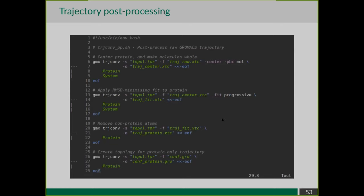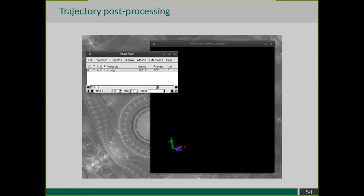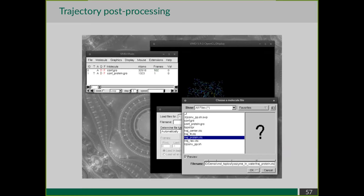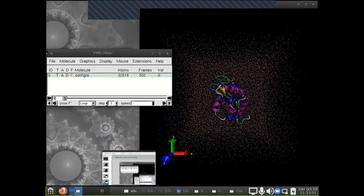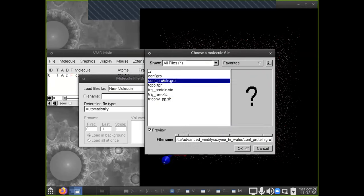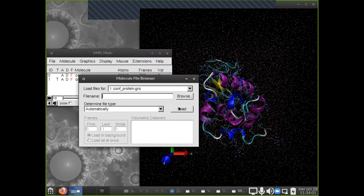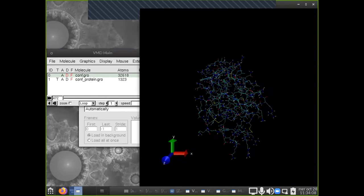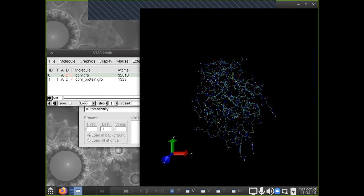Now that I've post-processed the trajectory, I can load it in VMD and see how it's different. I go to the molecule browser and choose confprotein.gro, which contains only the protein, then add the post-processed trajectory traj_protein.xtc. Comparing to the original trajectory, we can see that now our protein is centered on the screen, it never breaks apart, there are no atoms jumping to the other side of the box, and we can focus on local motions because the tumbling has been removed.